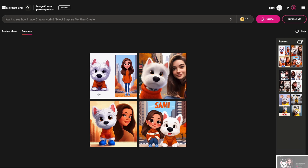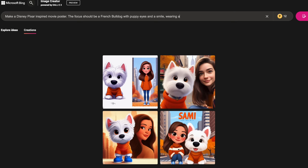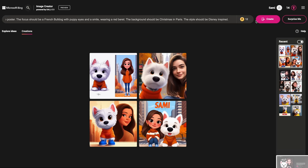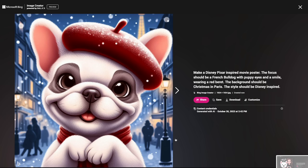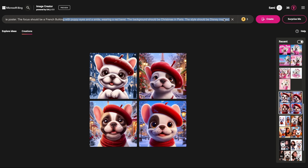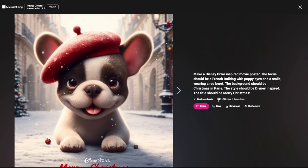Let's try a different dog breed this time — I'm thinking of a French bulldog because I think they're super cute. Let's do a Christmas theme: he's gonna wear a red beret, the background should be Christmas in Paris, and the style should be Disney inspired because I want it to look just like those cute Disney posters. Oh my god, look at these puppies! These are the most adorable things ever. So now you know where your next Christmas cards are gonna come from. Let's do one right now — I'm gonna add the title 'Merry Christmas.' And there you have it, the cutest little Christmas cards ever.